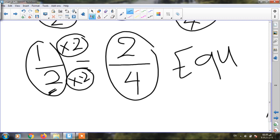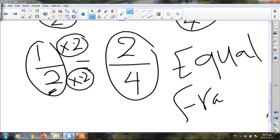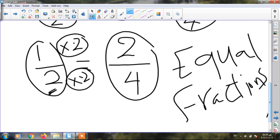It's called equal fractions. And I can get more fractions by the same way. If I have any fraction and I want to get the equal fraction to this fraction, what will I do? I will multiply the numerator and the denominator by the same number — by the same number. I cannot multiply the numerator by two and the denominator by three. I must multiply the numerator and the denominator by the same number.